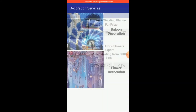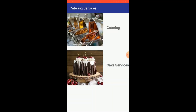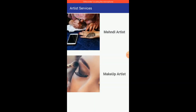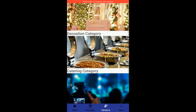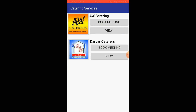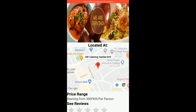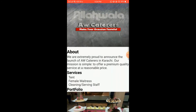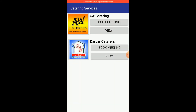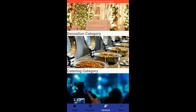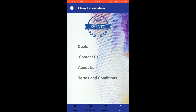The same layout applies for Catering, Photography services, and Artist services. For example, for catering, you can view a vendor's profile with their short description, services, portfolio, location, and price range. For booking, you can directly message them or call them using the dial button provided.